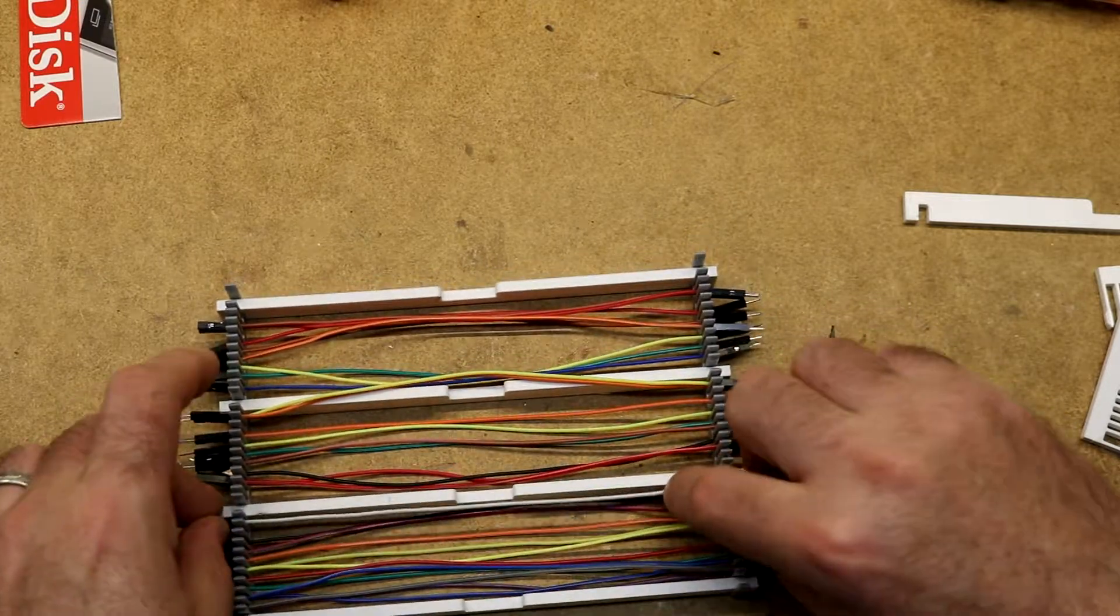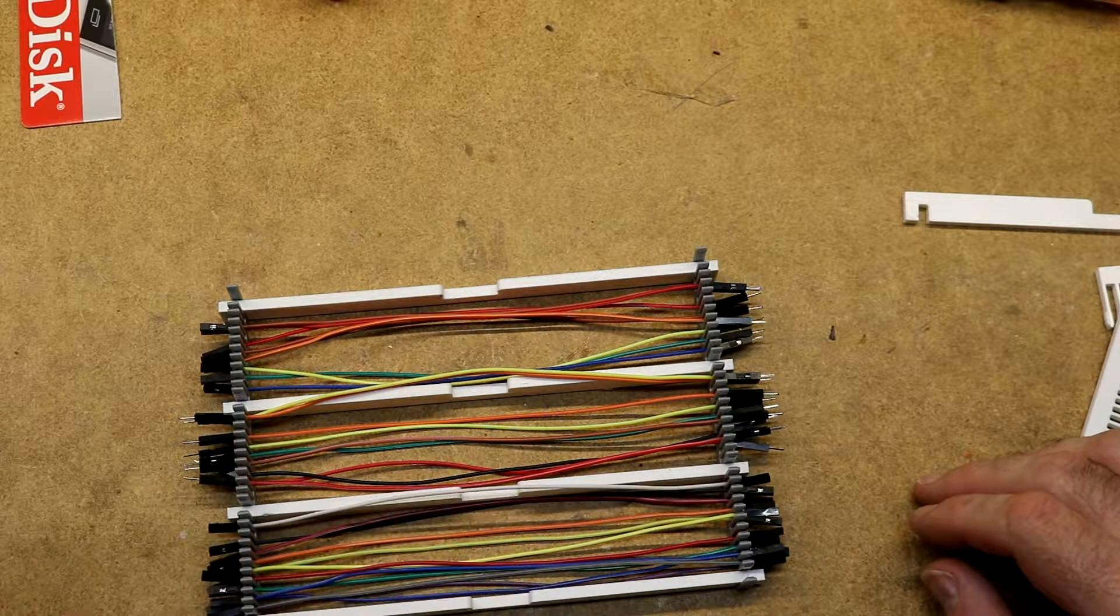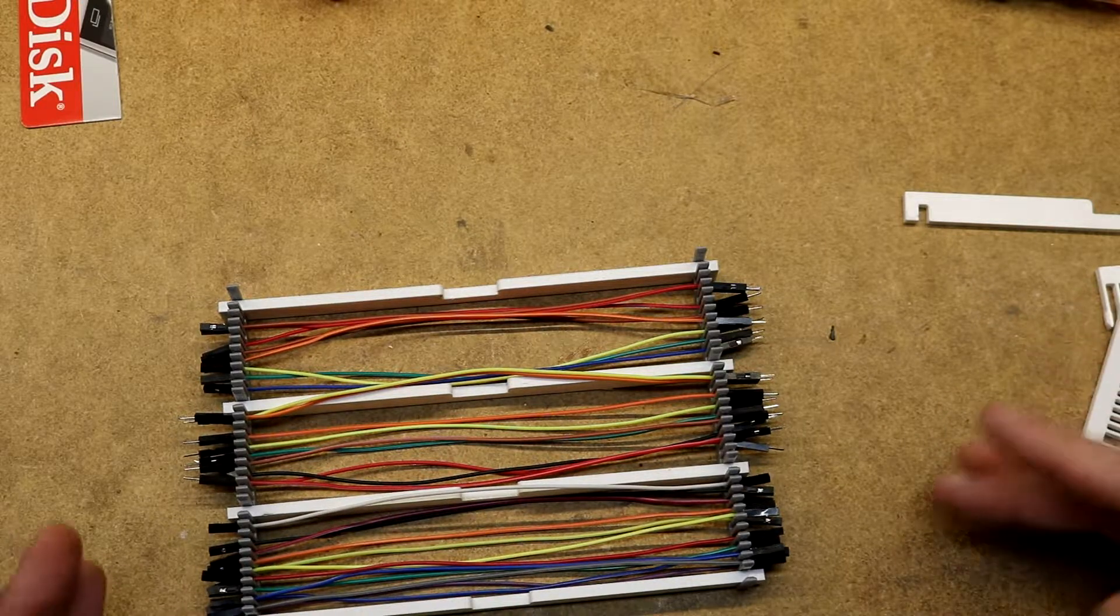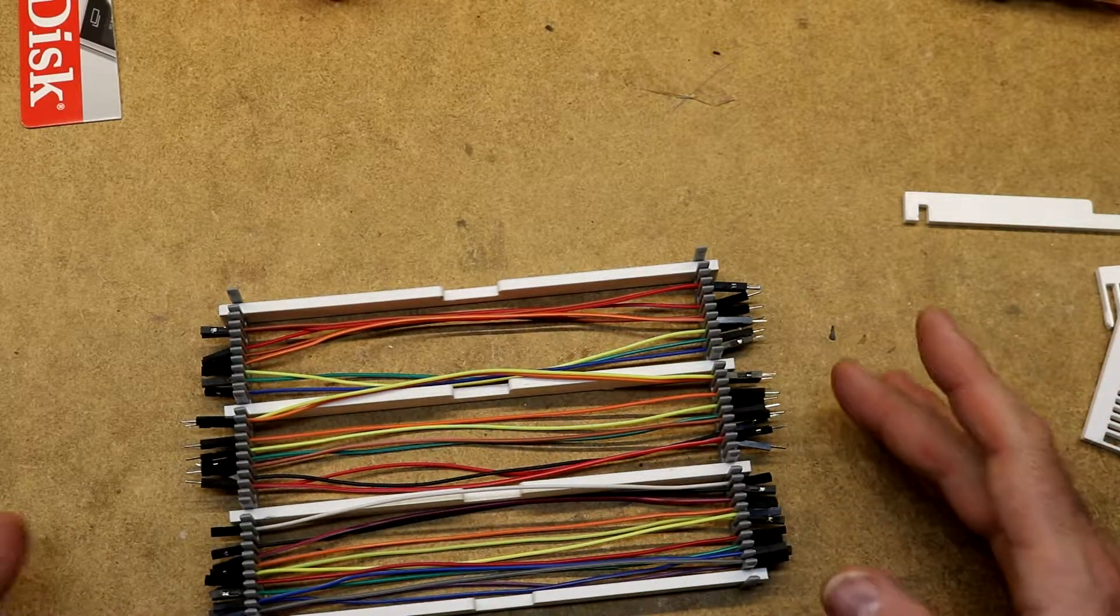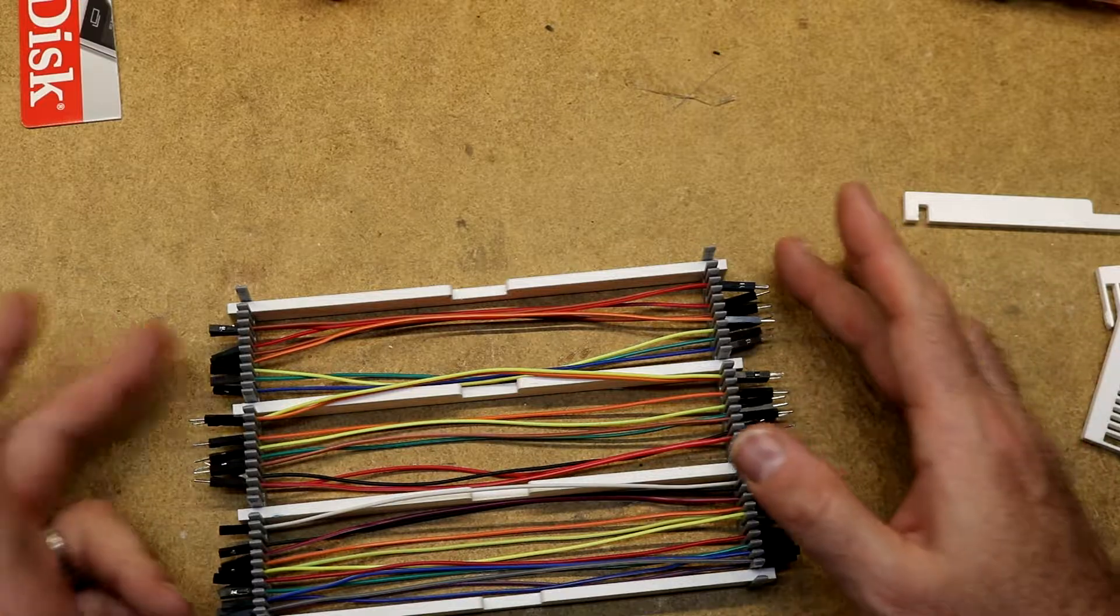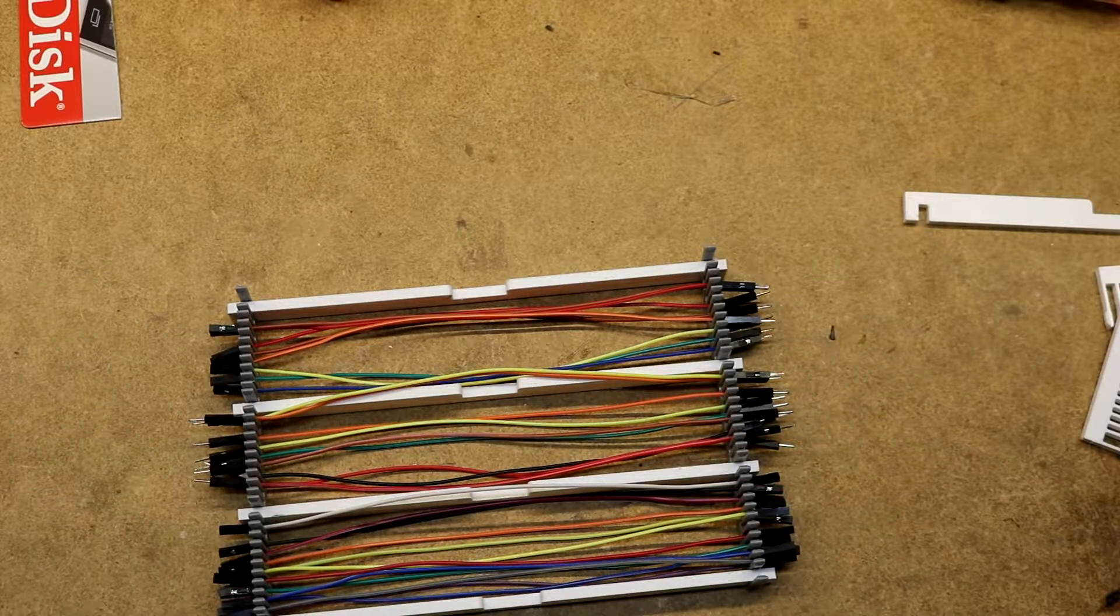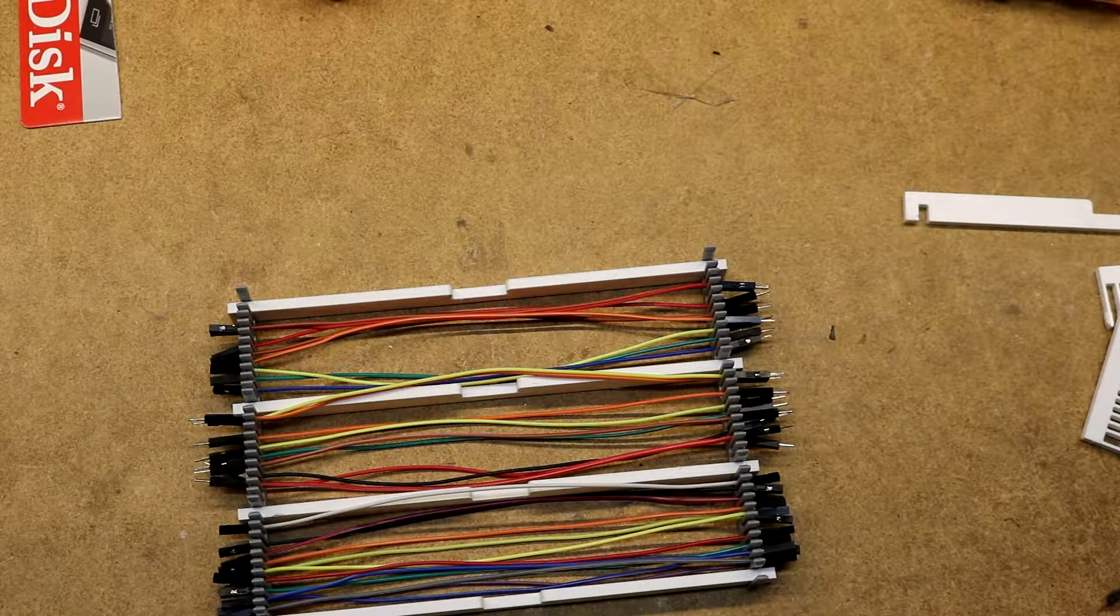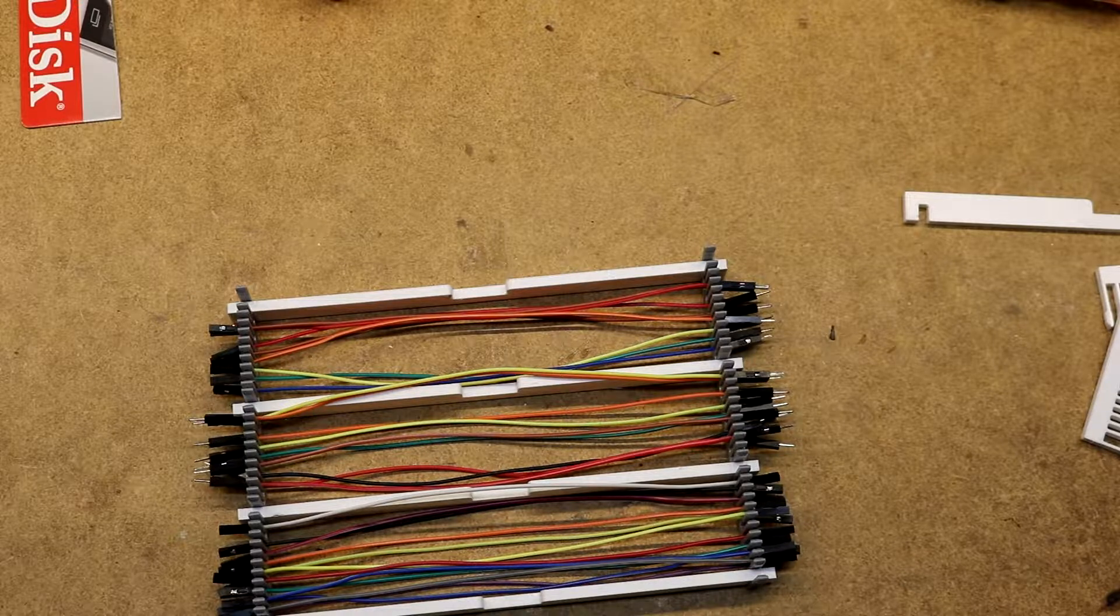I bought these particular DuPont cables off of eBay, like 40 of each style, the female to female, the male to male and the male to female. And I've always had them in a box and they're just a mess inside the box to find which one you want.